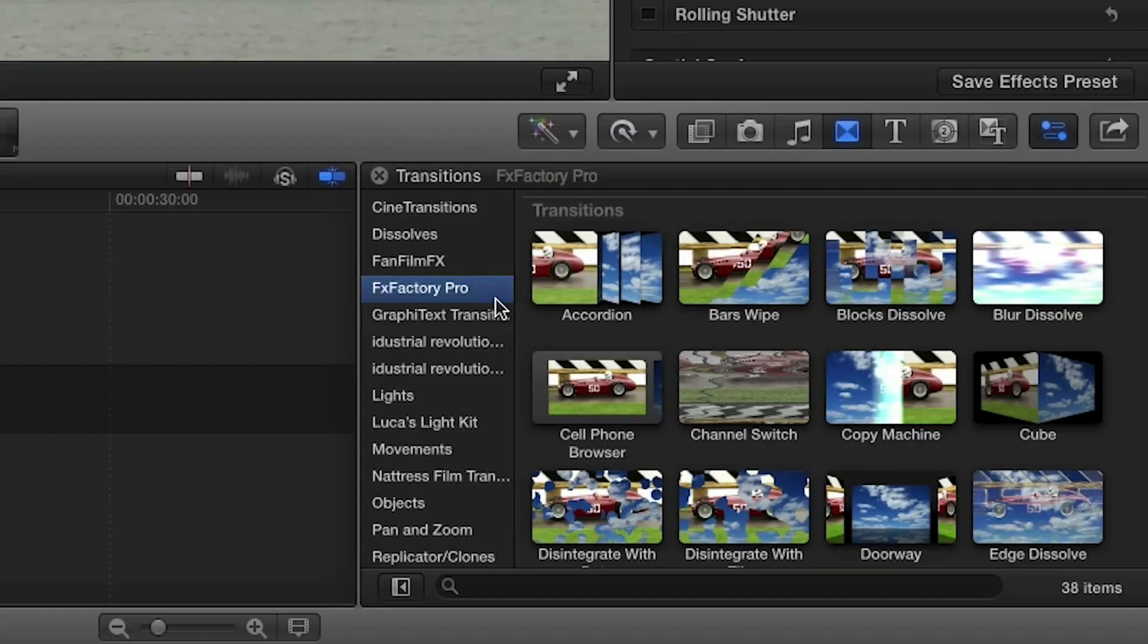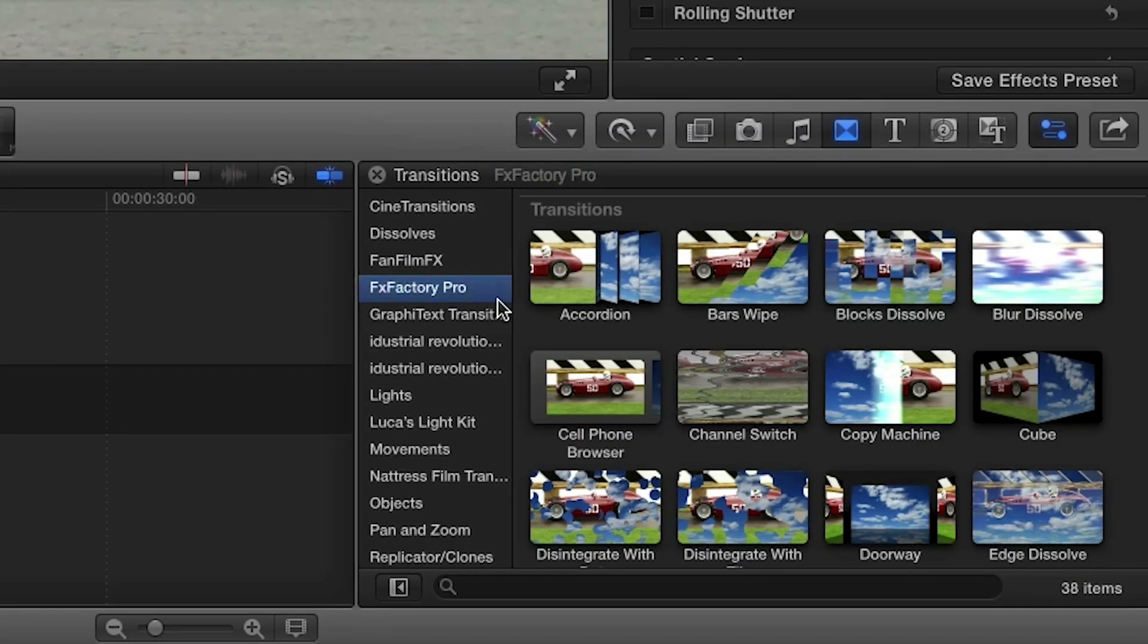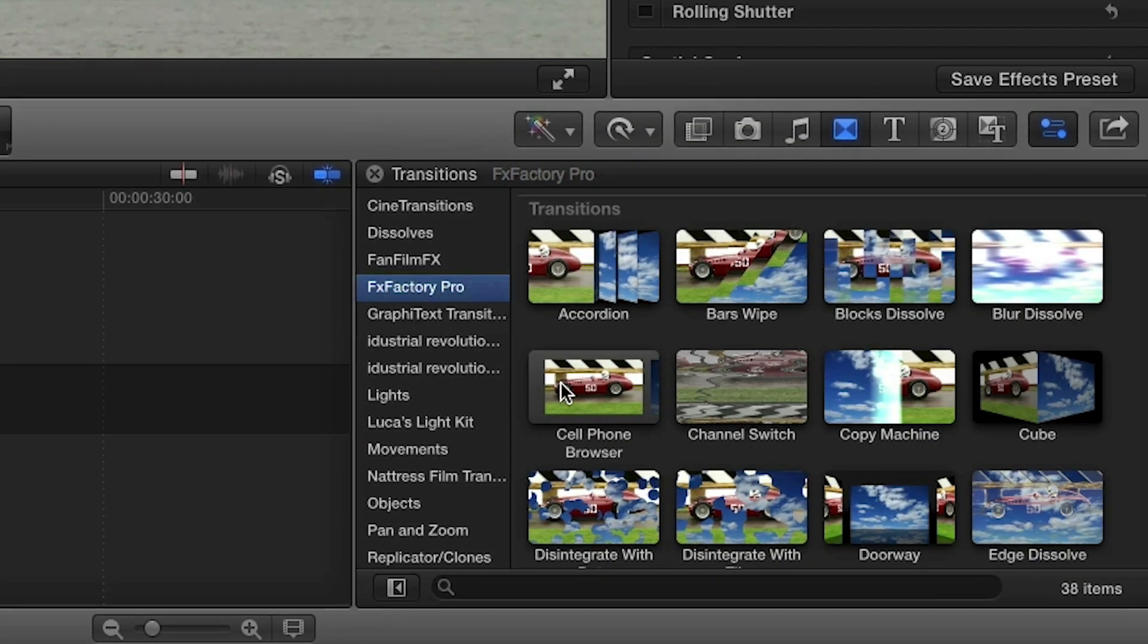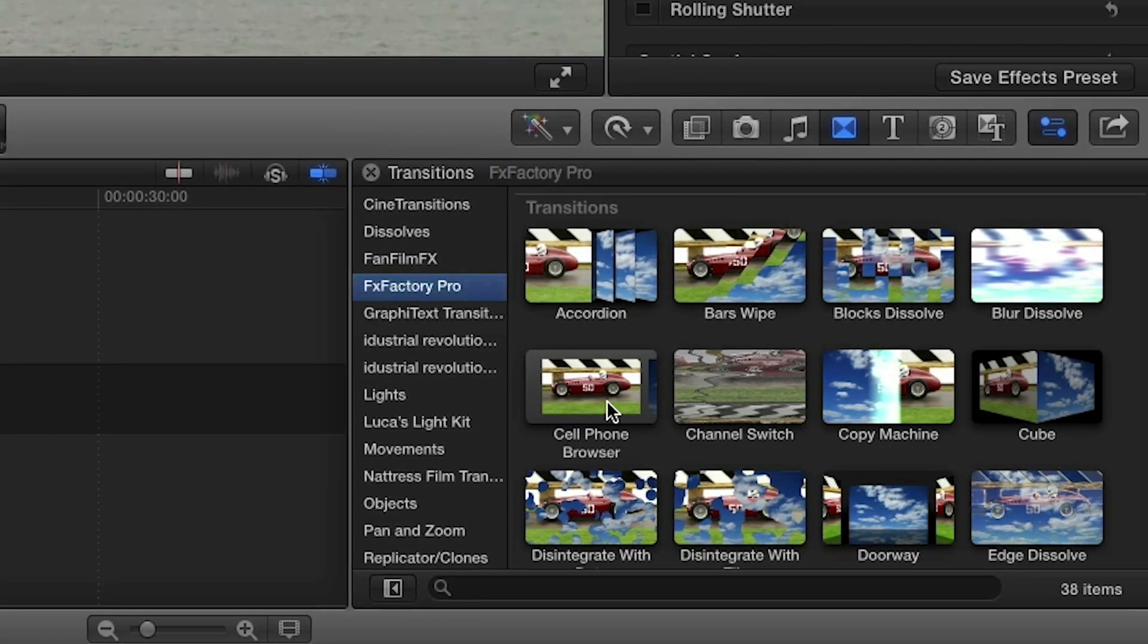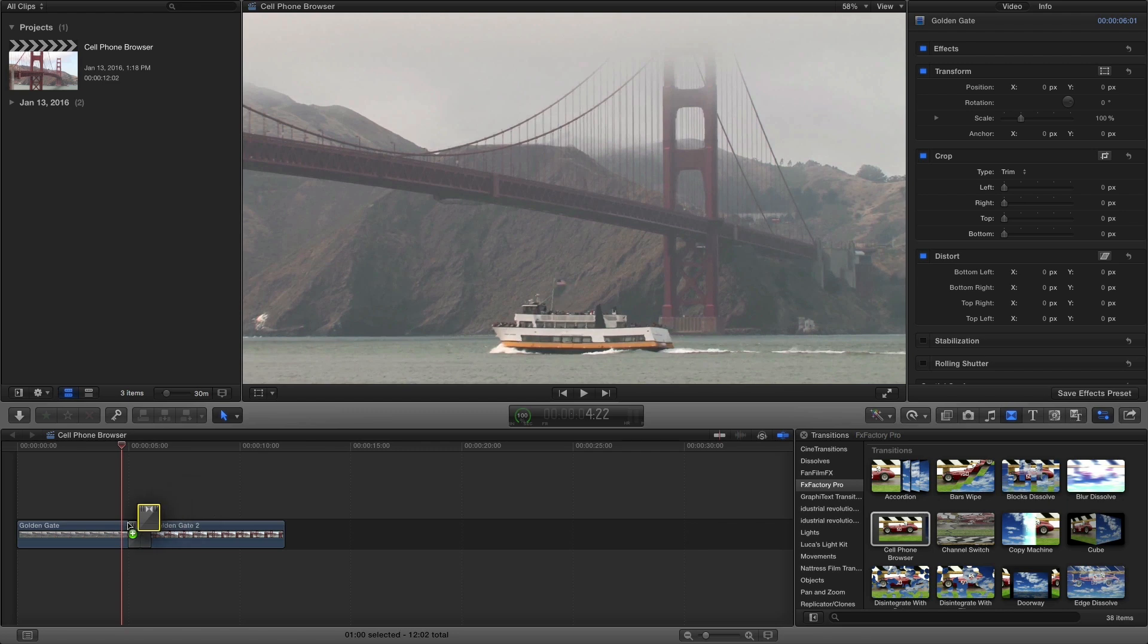You can find it in the Transitions Browser under FX Factory Pro. I'll simply drag it onto my Cut.